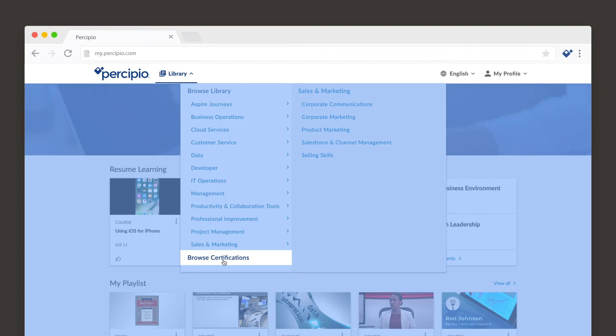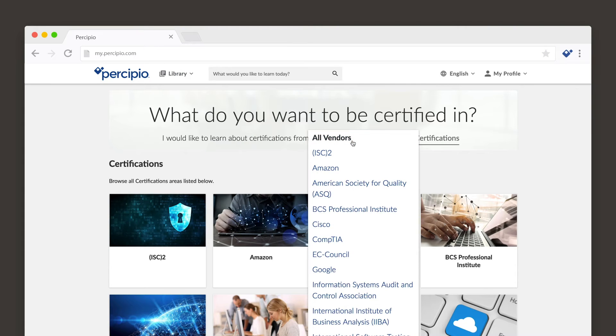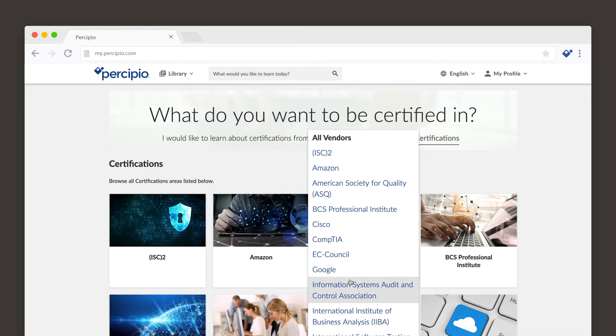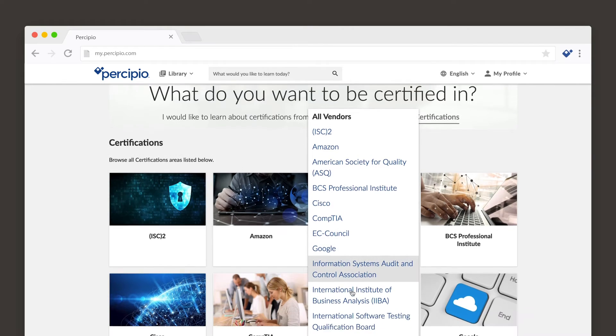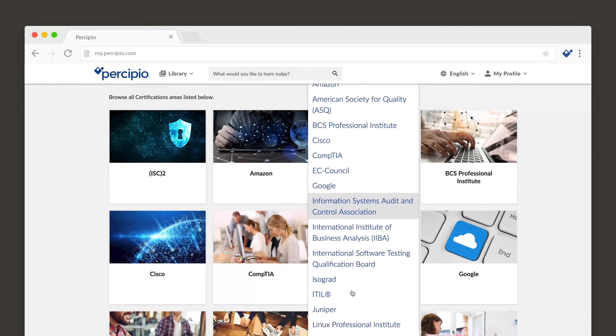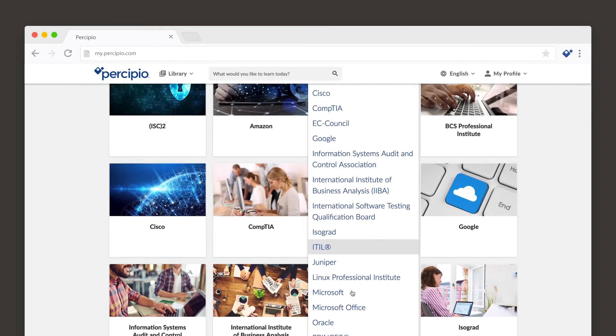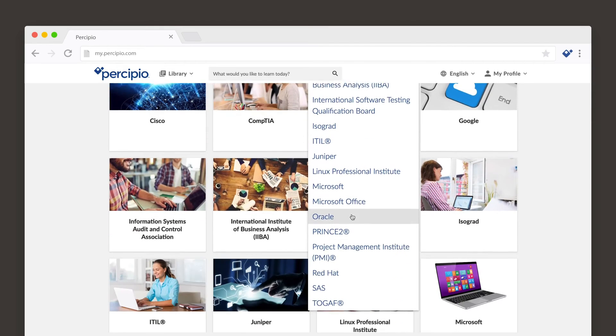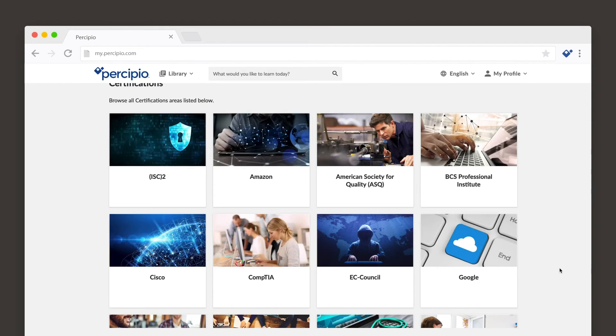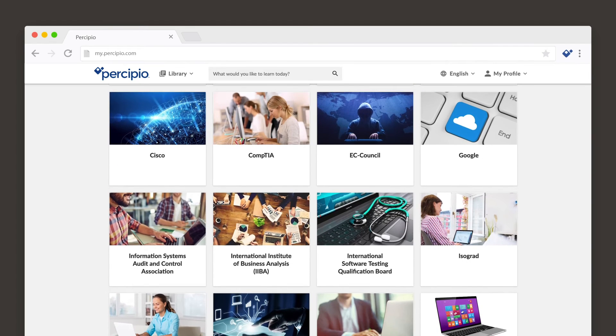If you have access to content that supports certification, Percipio offers a variety of certifications in business and tech and dev topics. Let's take a look at how you can find and select certifications that are available to you.